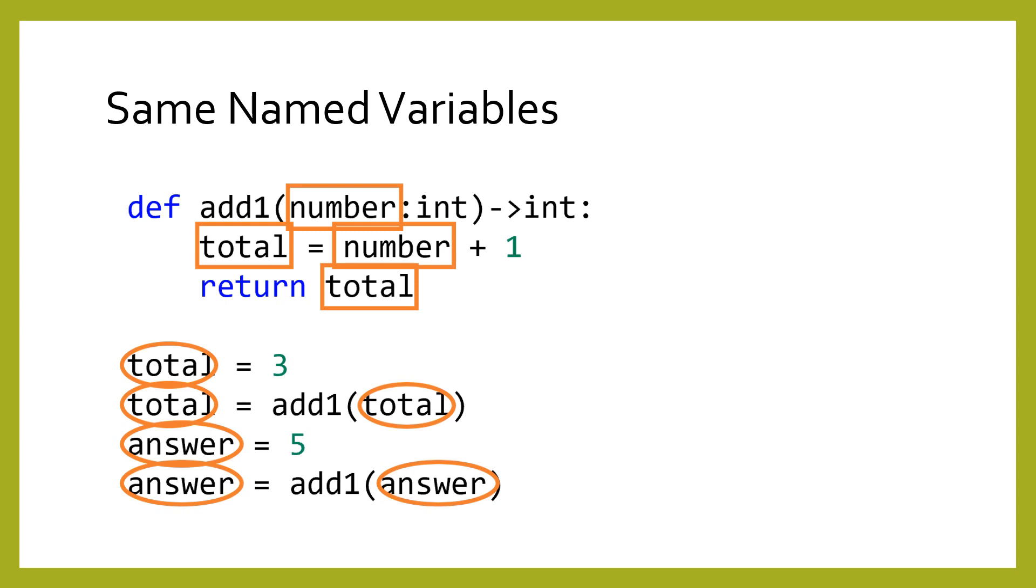Beginners will sometimes try to reuse a variable name. Any global variables with the same name are actually unrelated to the variable inside the function. On this slide, I have drawn squares around local variables and circles around global variables. The variable total is a global in some places and a different local variable in others. Those two variables just happen to have the same name, but they are not the same variable as far as Python is concerned.